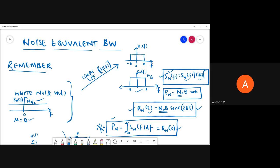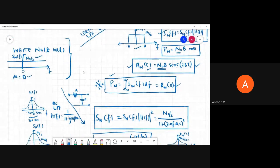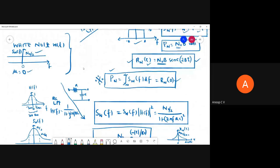Further, we passed the same white noise through an RC low pass filter. The RC low pass filter has a transfer function 1/(j2πfRC). Unlike the ideal low pass filter, the RC low pass filter has a different magnitude of transfer function at different frequencies - it equals one at f=0 and rolls off as f increases.